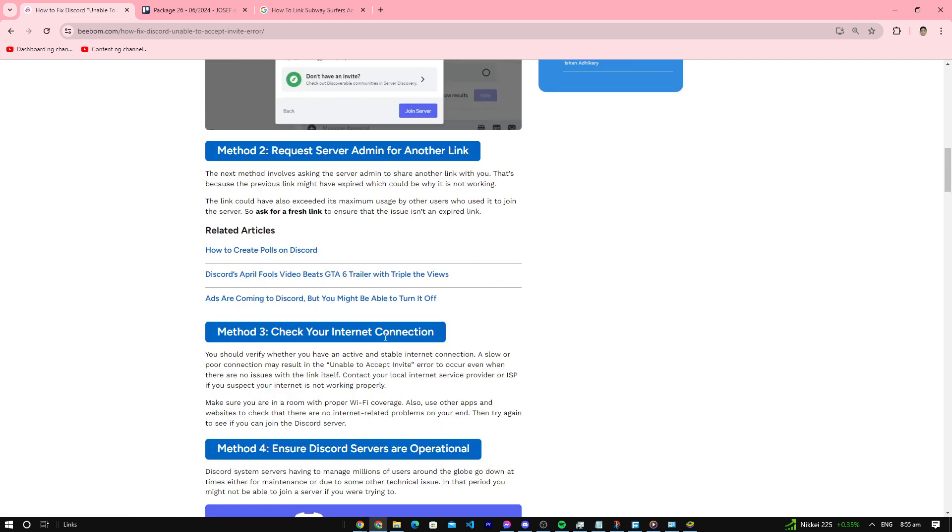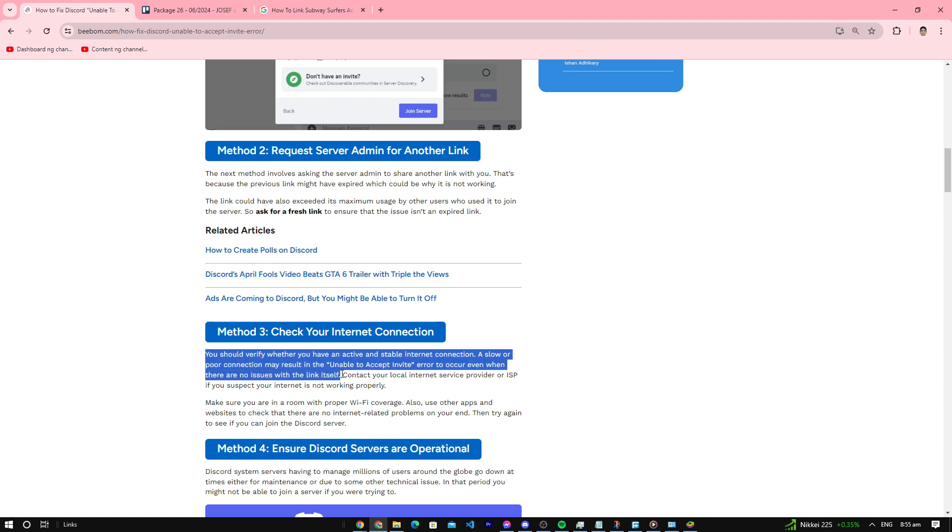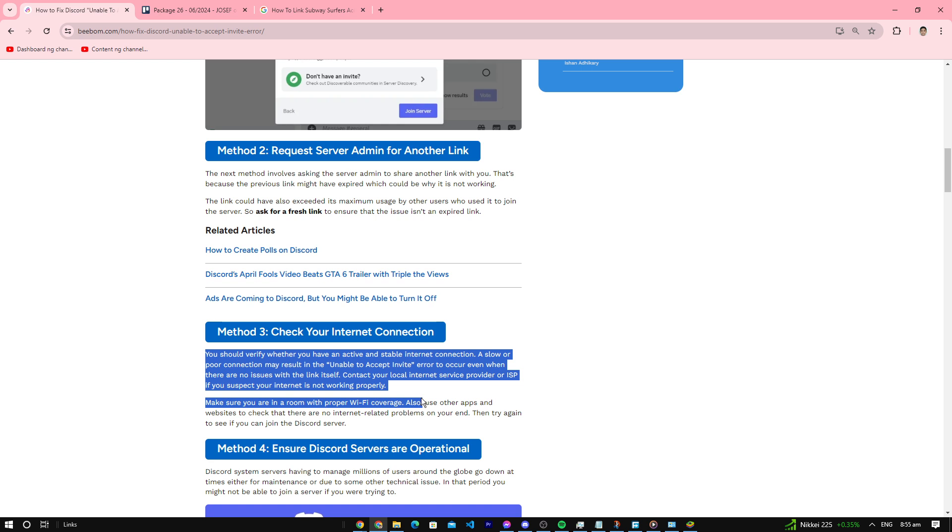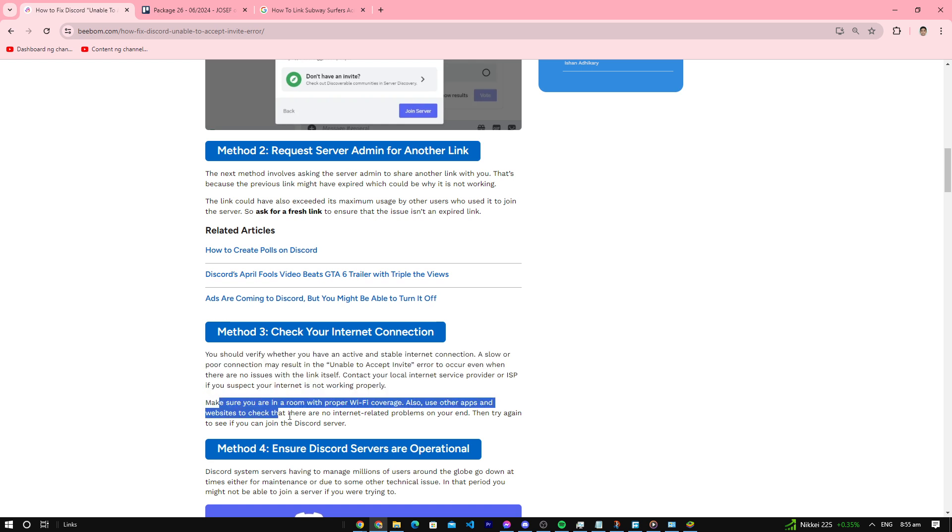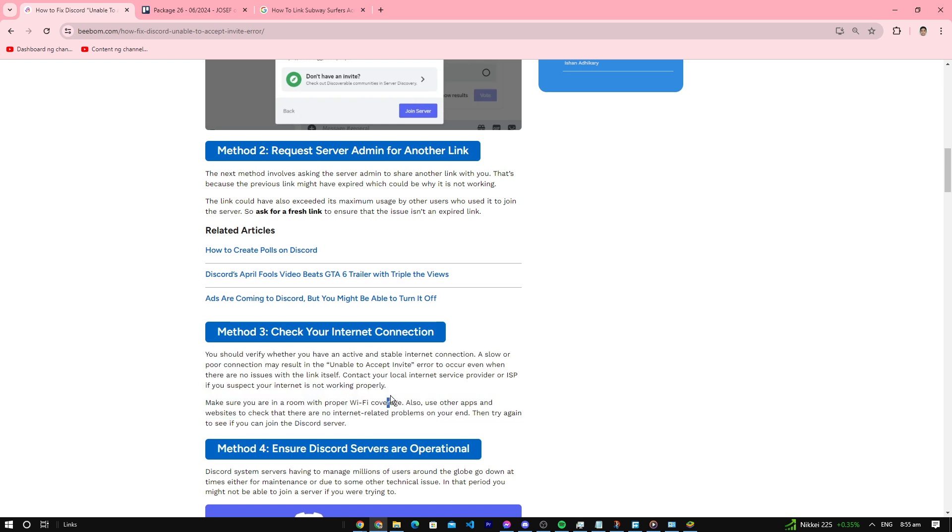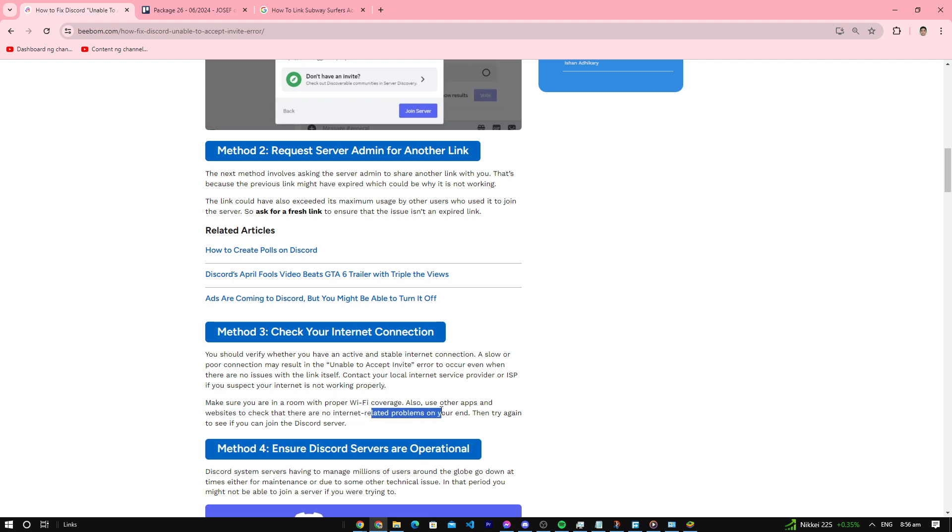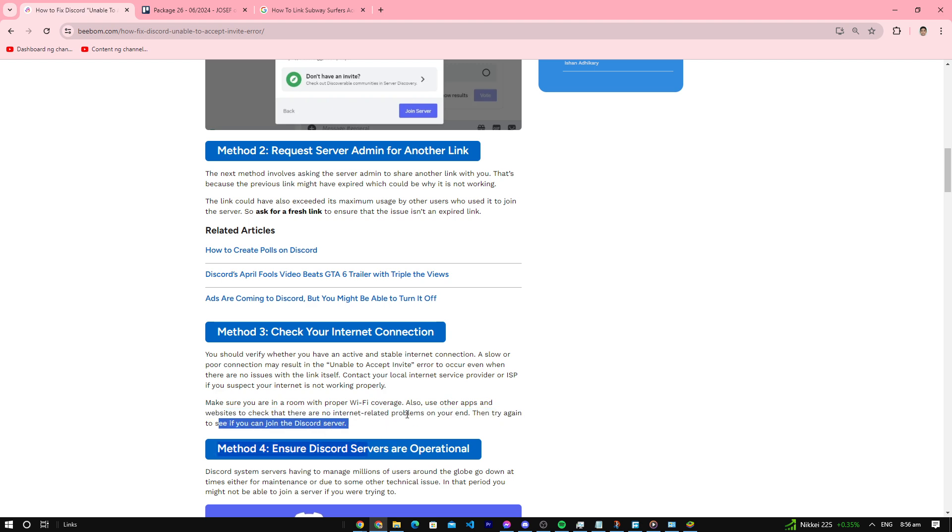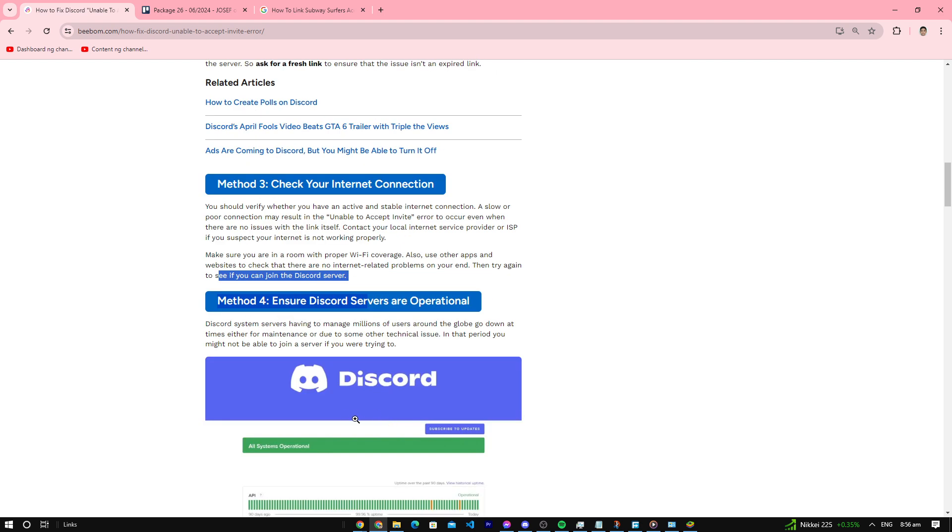Number three: check your internet connection. Make sure your internet connection is good. If you're in a room with proper wifi coverage, use other apps and websites to check there are no internet-related problems on your end, then try again to join the Discord server.